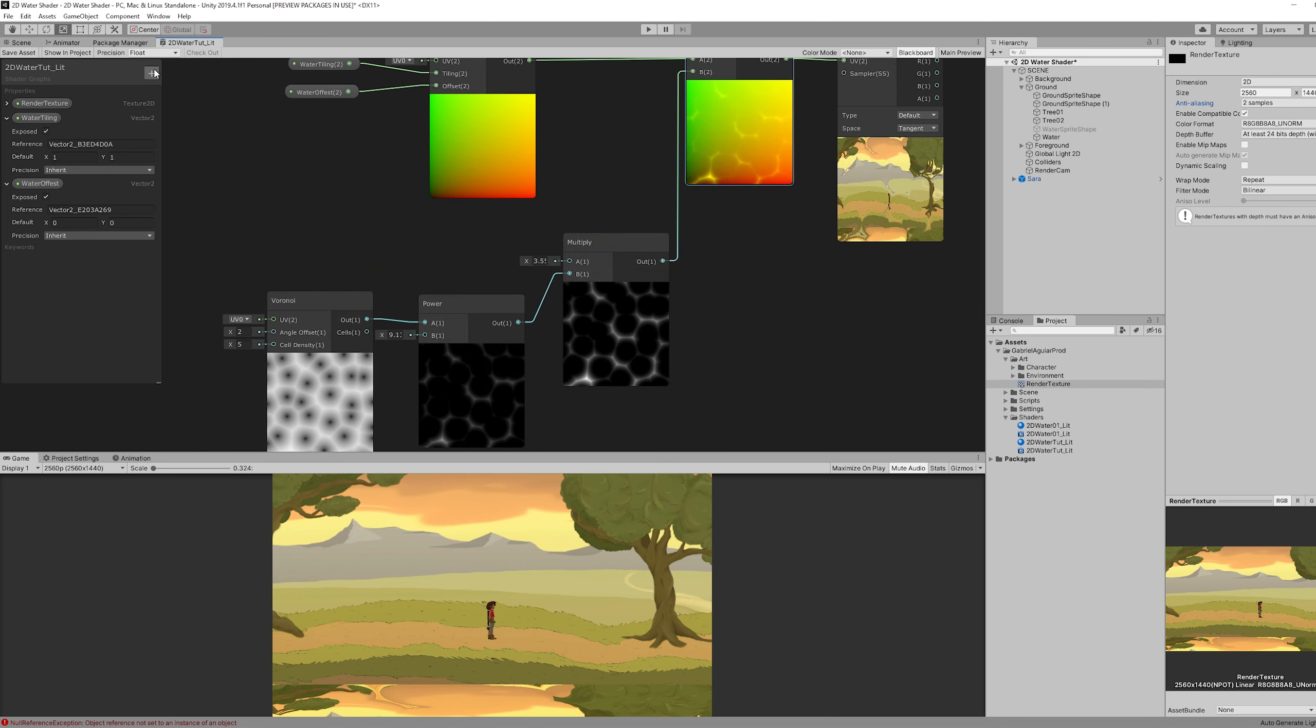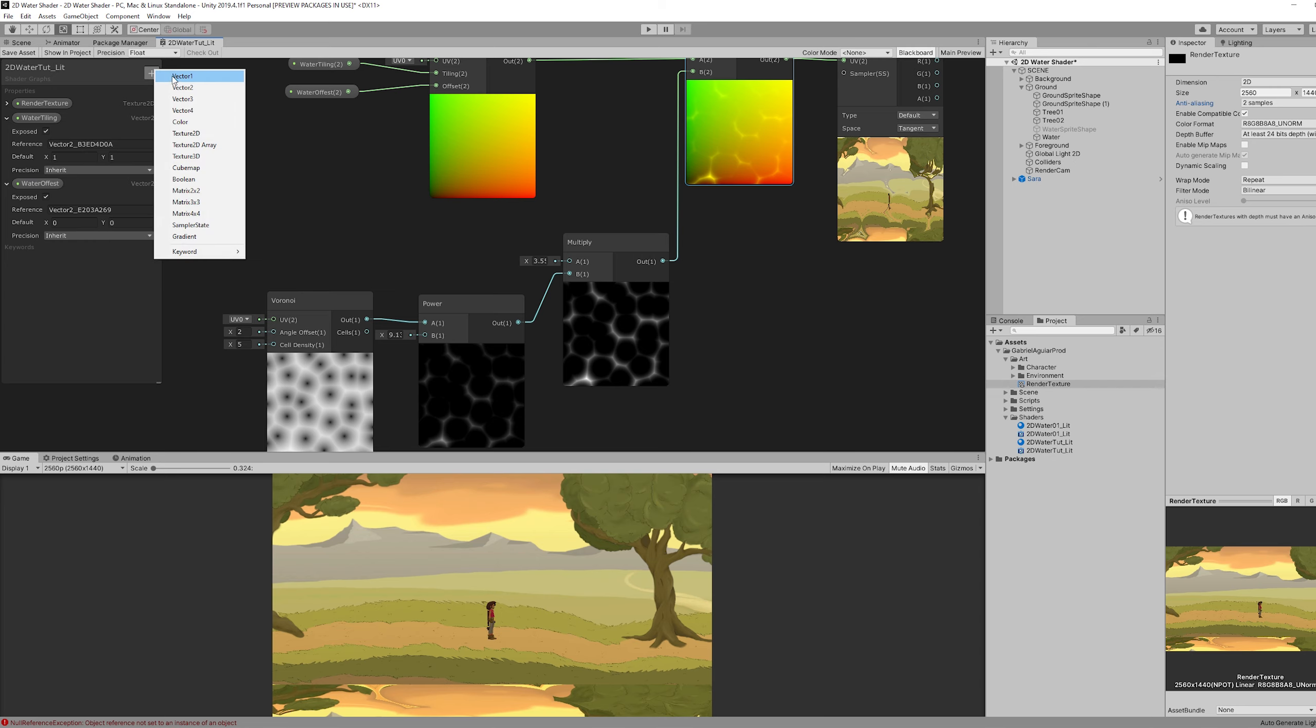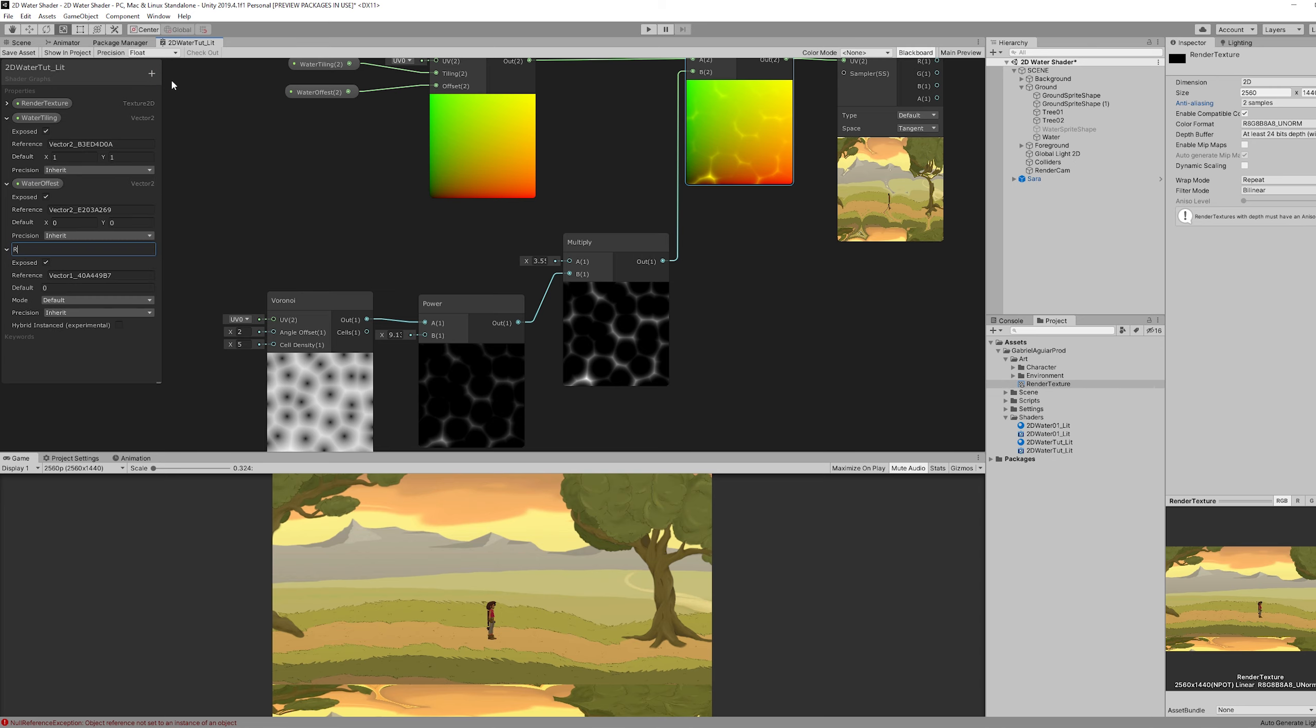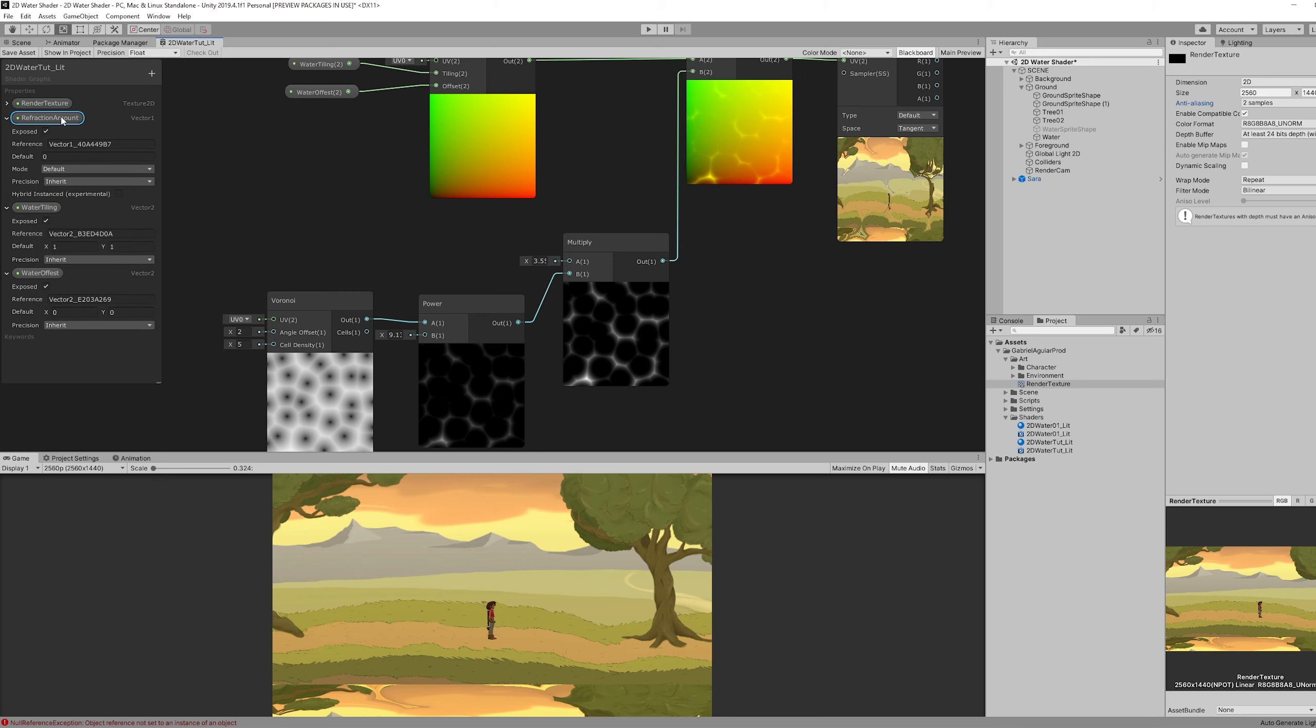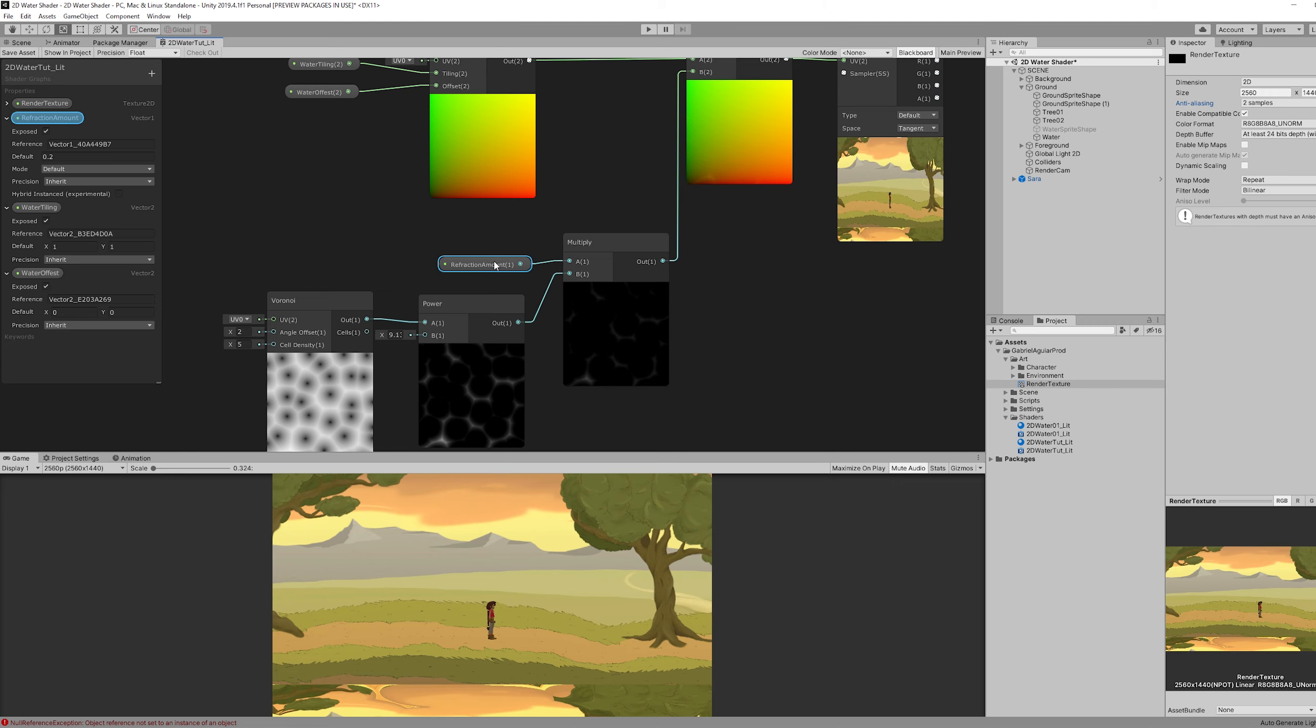It may not be very noticeable but once we increase this number we can see it distorting. So let's create some properties so we can have control over this in the inspector. And the first one is going to be a vector one for the refraction amount.